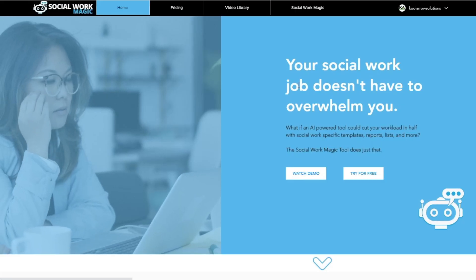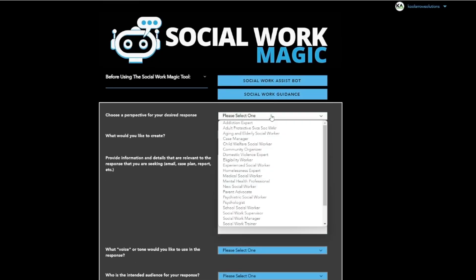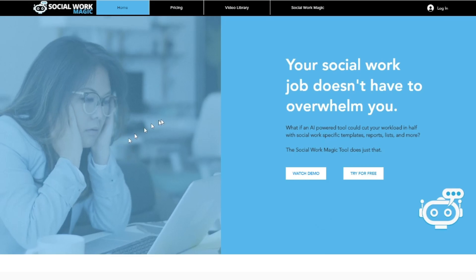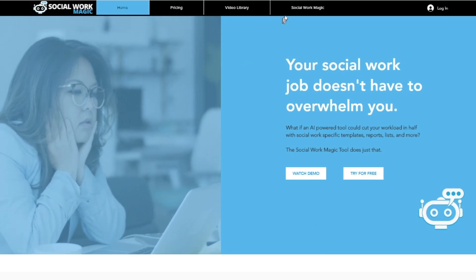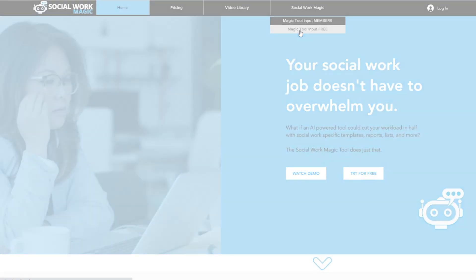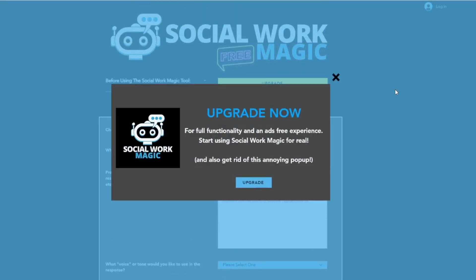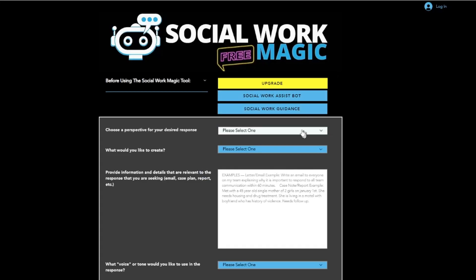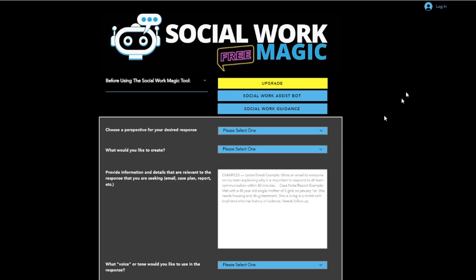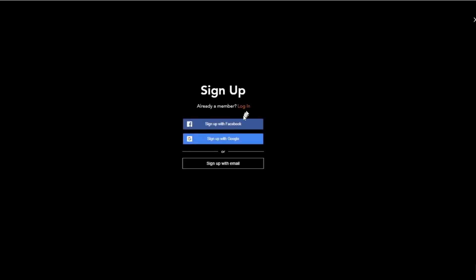Once you do log in, you will be taken to the page where you can begin interacting and getting to work with your Social Work Magic. If you're not a member yet, you'll still be able to go to the free Social Work Magic tool, and once you click on that, you will be taken to the free page where you can play with the tool, see what it's capable of, and decide when you're ready to take it to the next level.